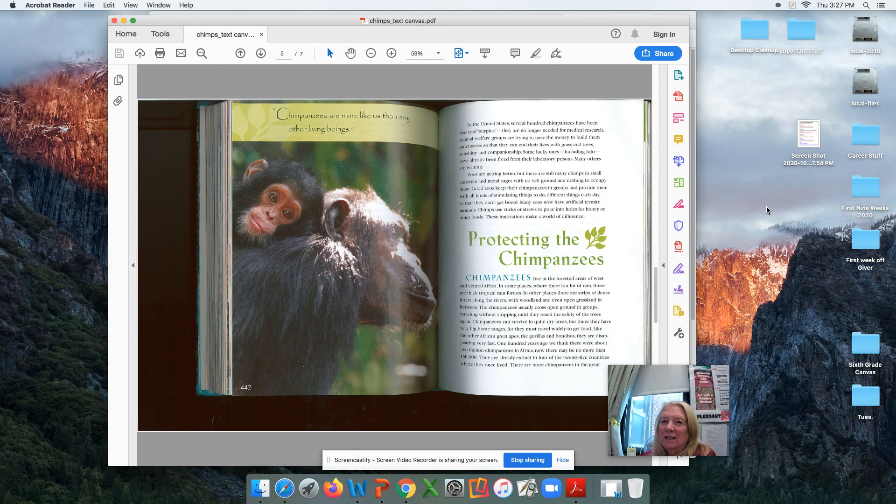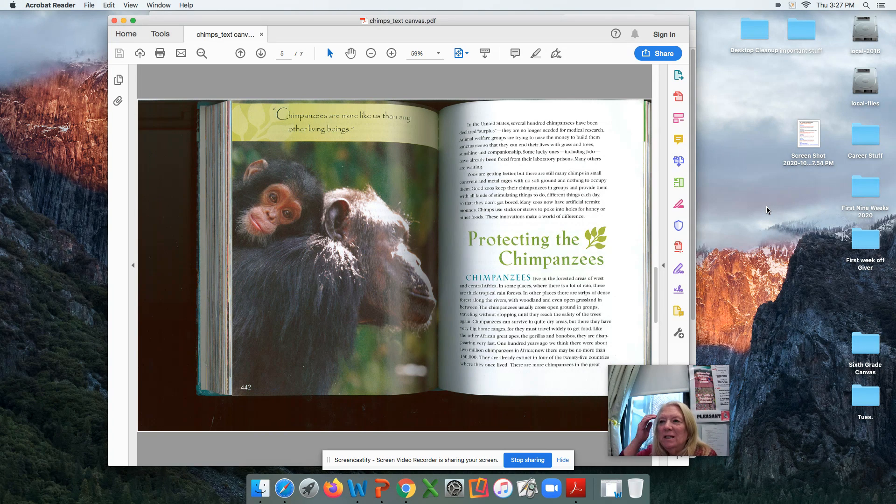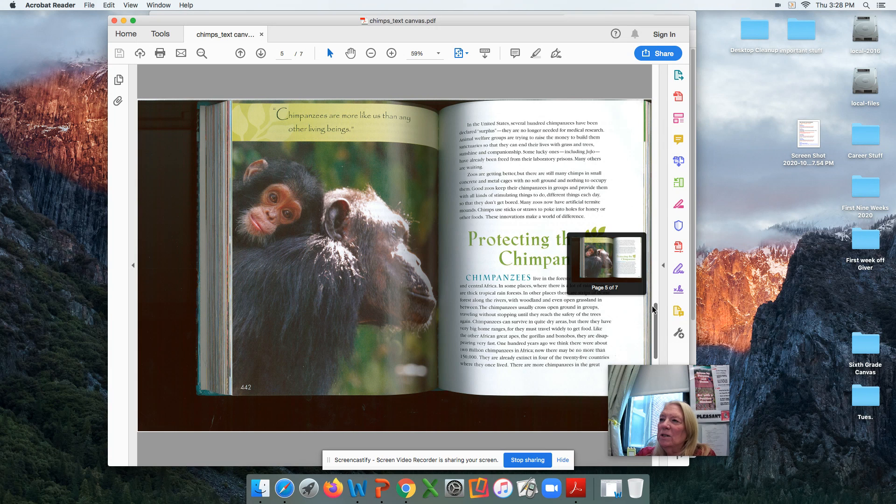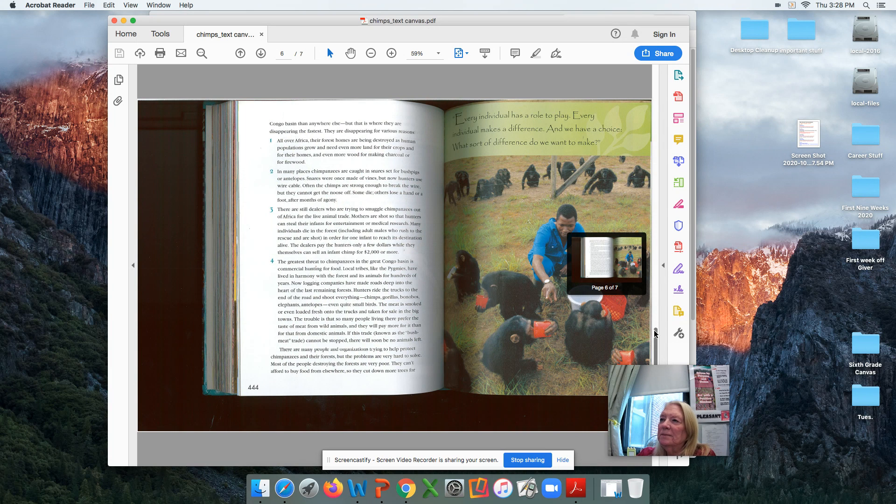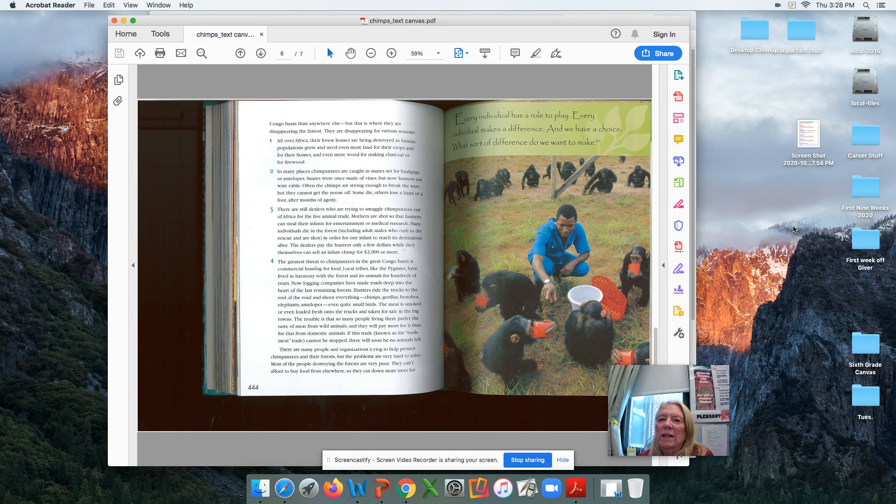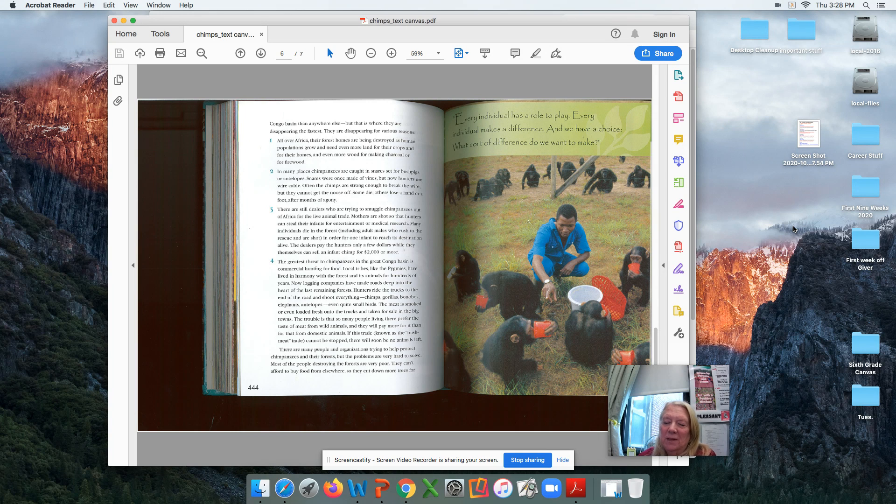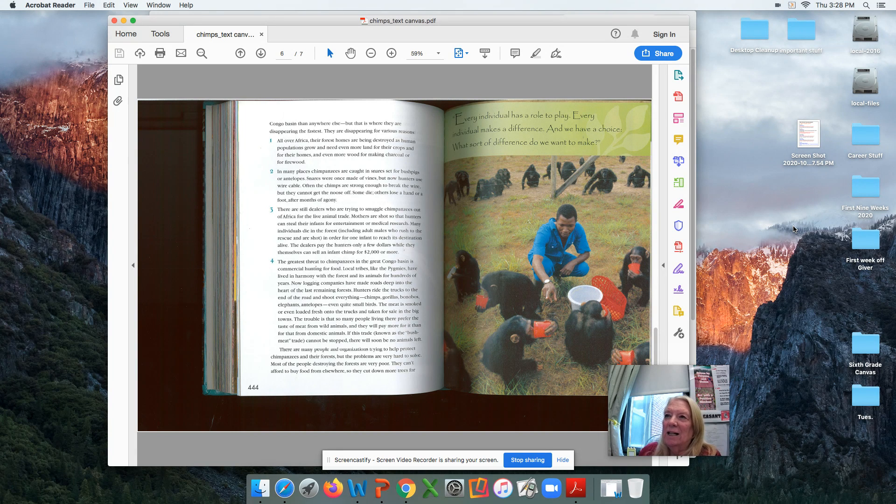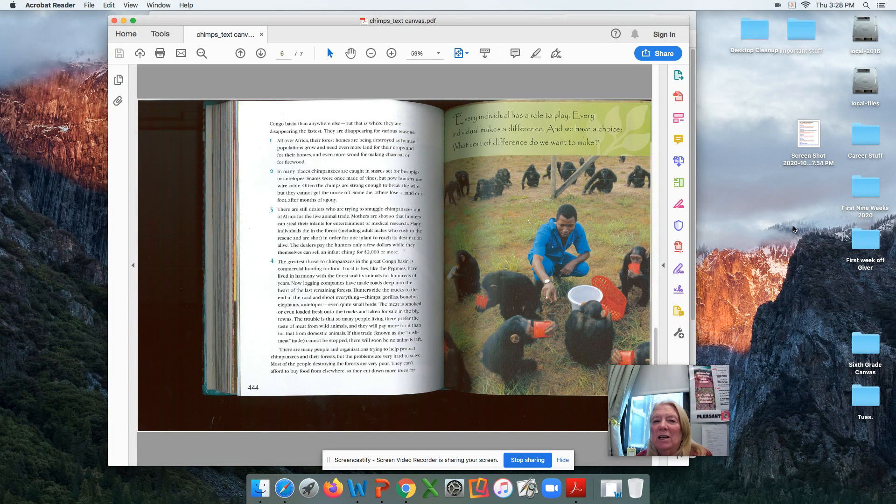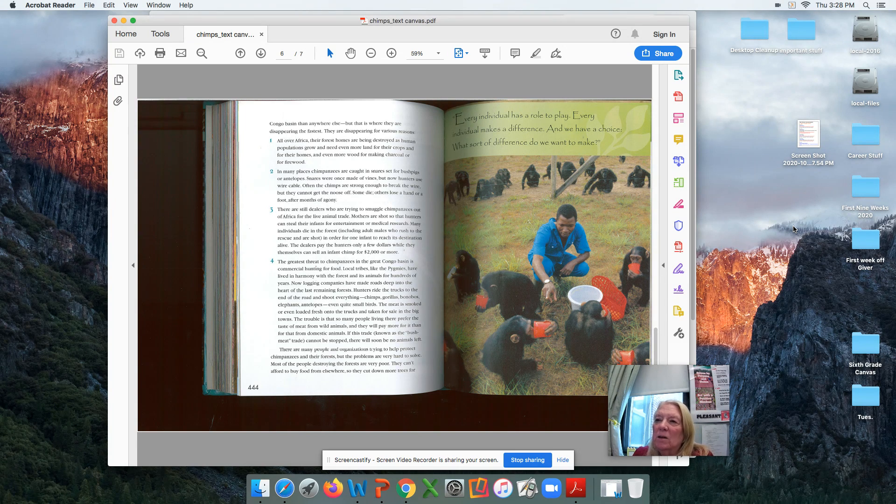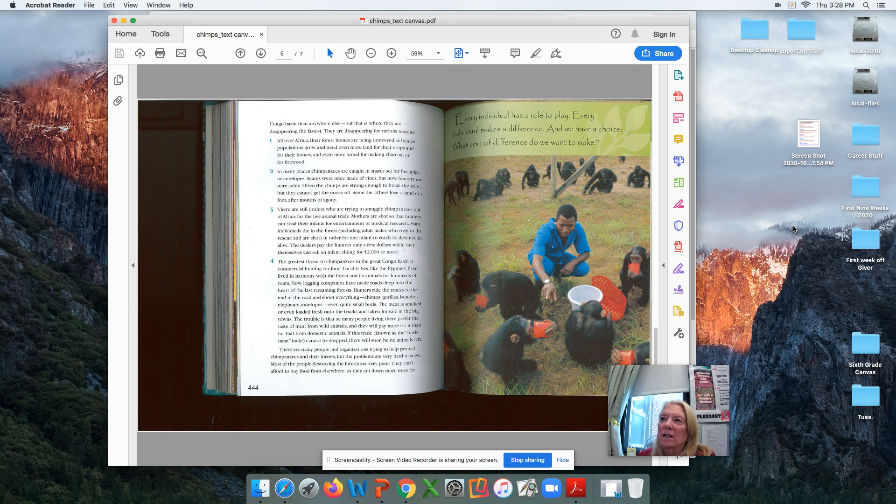So protecting the chimpanzees in their native Africa. And it shows here different reasons why they're disappearing. Their forest homes are maybe being used for wood. They're caught in snares. The local people actually like the chimpanzee meat. Tastes like chicken. I don't think so. But anyhow, so those are some of the reasons. There are four reasons there that you can read through.